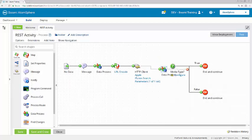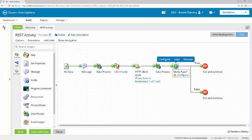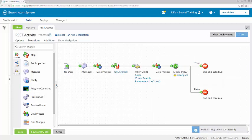So I'll connect the HTTP connector to the data process shape and then the data process shape to the decision shape.